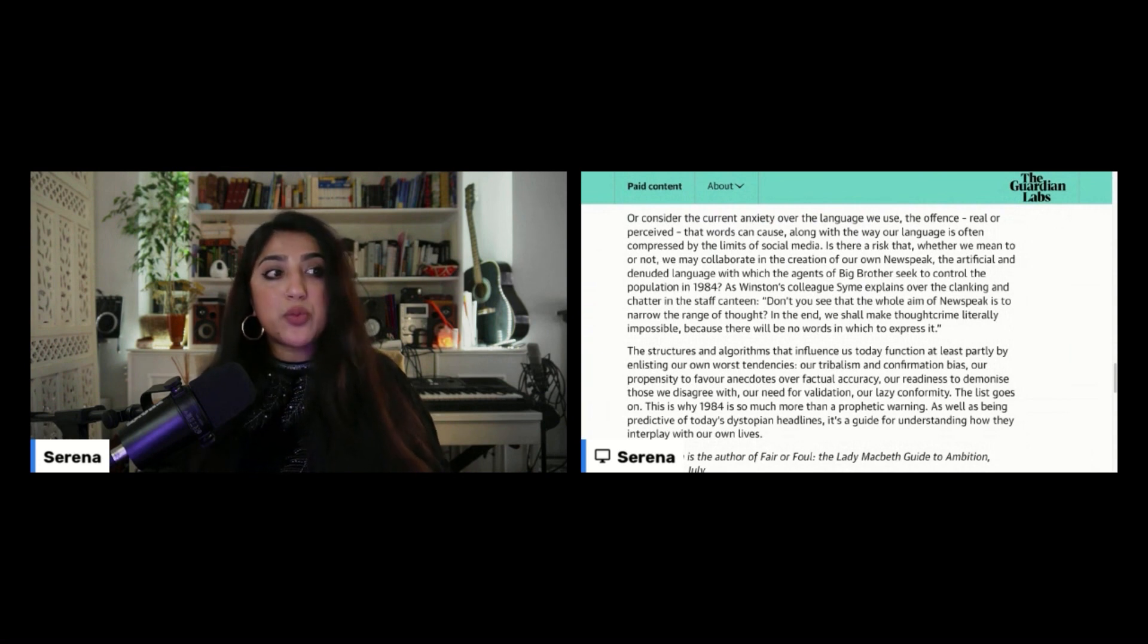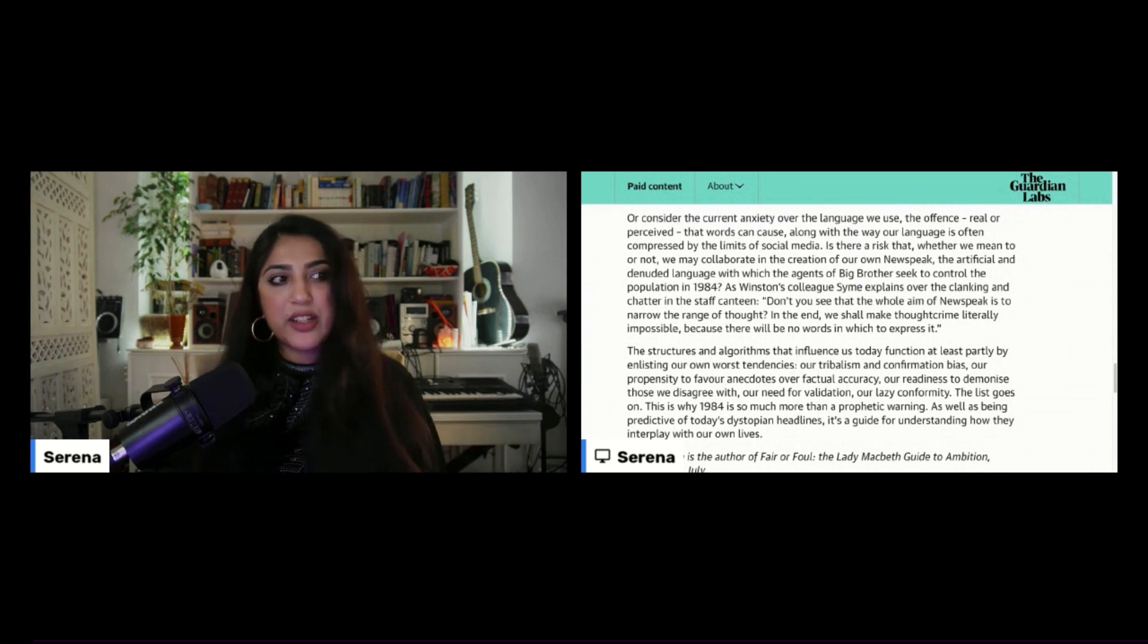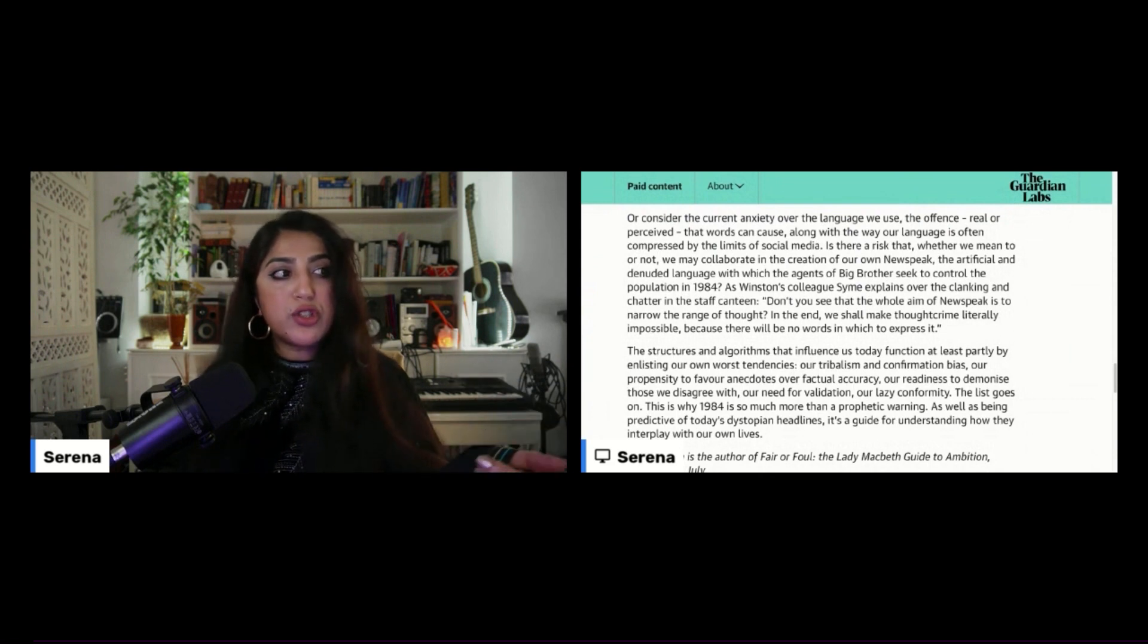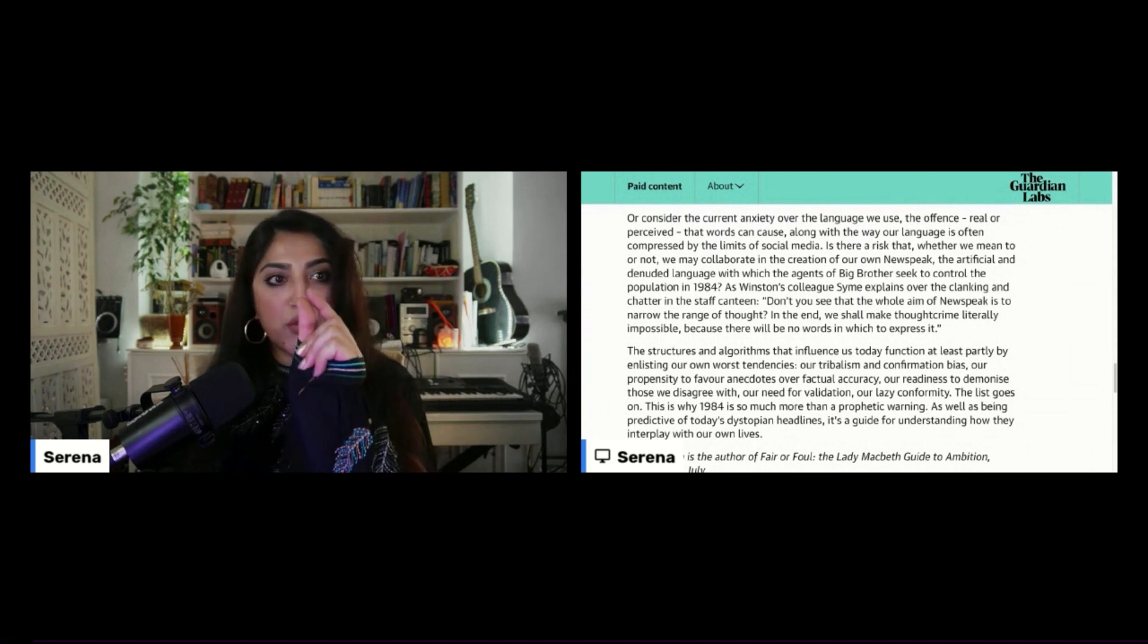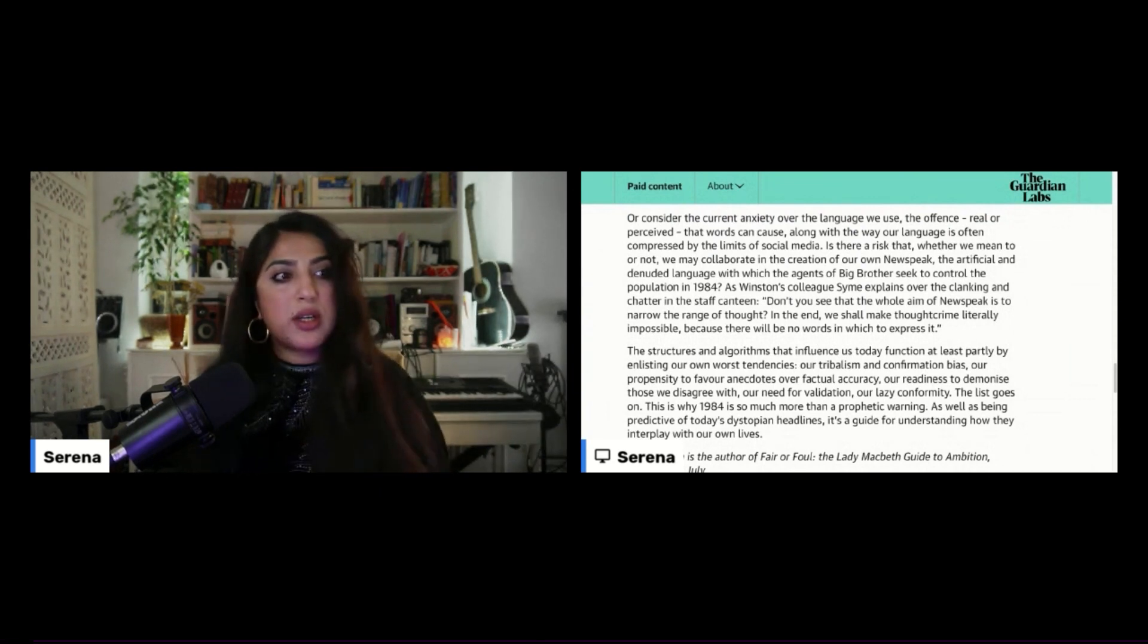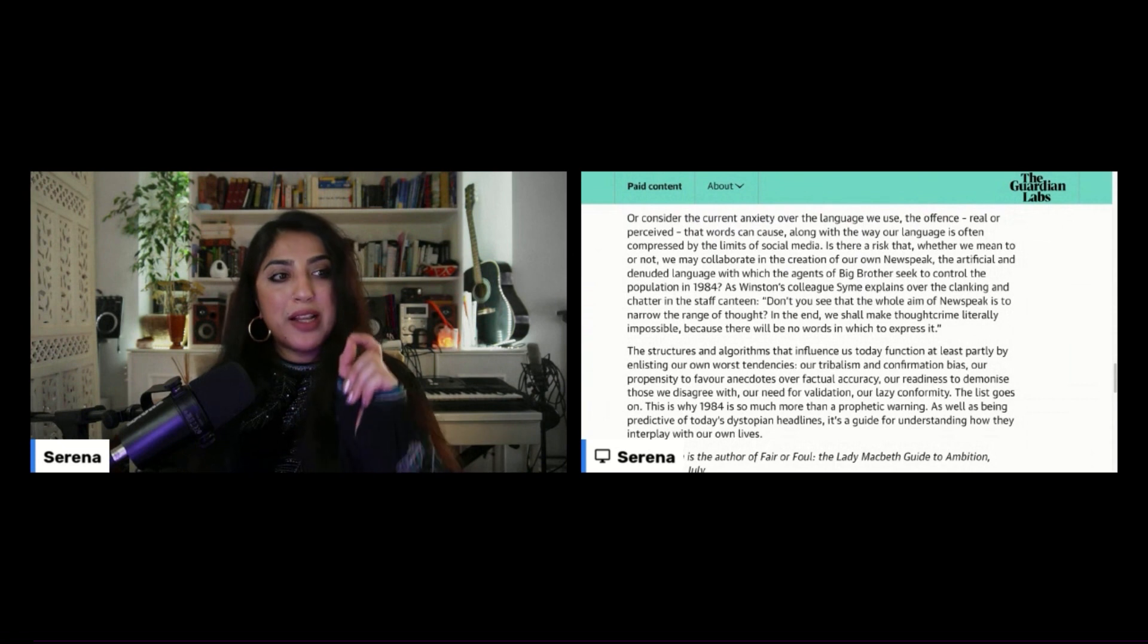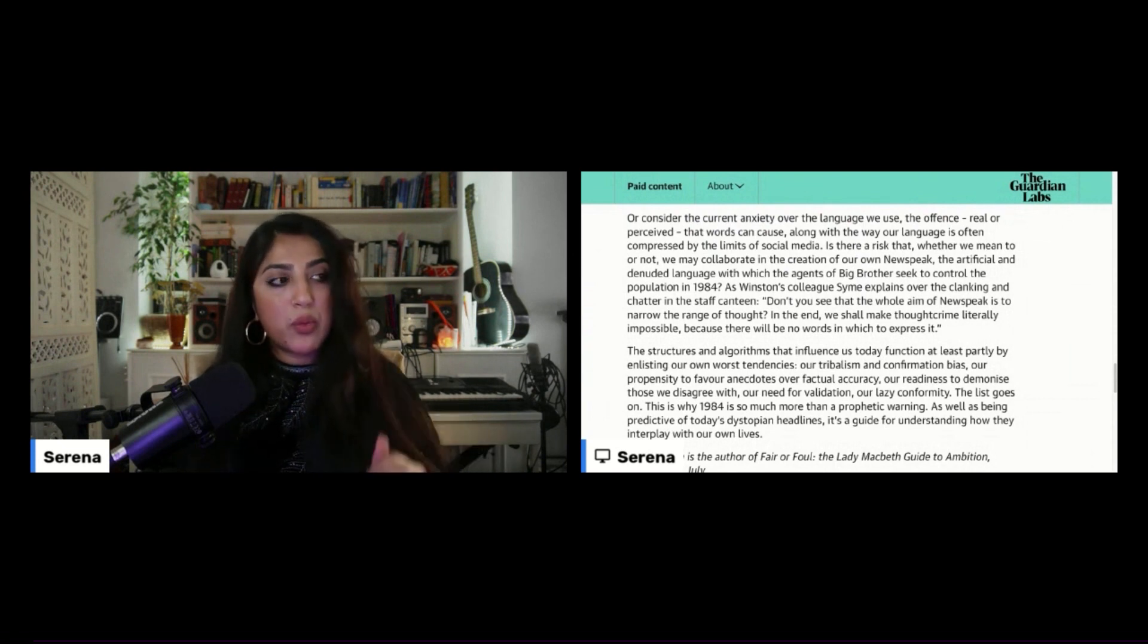The artificial and denuded language with which the agents of Big Brother seek to control the population in 1984. As Winston's colleague explains over the clanking and chatter in the staff canteen, don't you see that the whole aim of new speak is to narrow the range of thought? In the end, we shall make thought crime literally impossible because there'll be no words in which to express it.